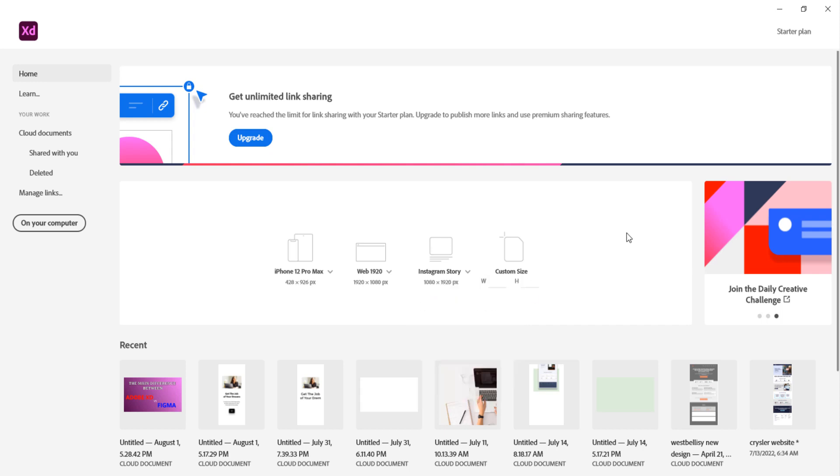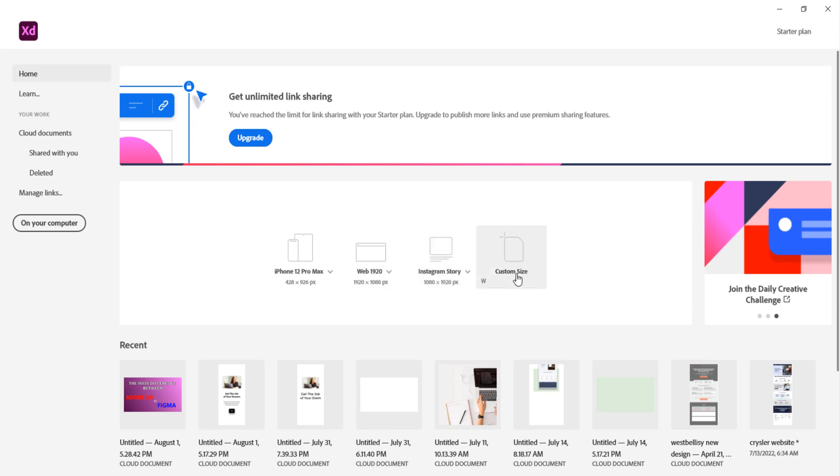And more importantly even if you don't have any specific phone or web or even social media sites in mind, but you have your specific dimension the width and height, then you can just come here and specify the width and height and start working.